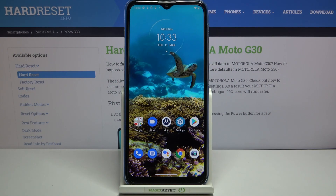Hi everyone, here we've got Motorola Moto G30 and let me share with you how to install unknown apps, so how to allow unknown sources on this device.